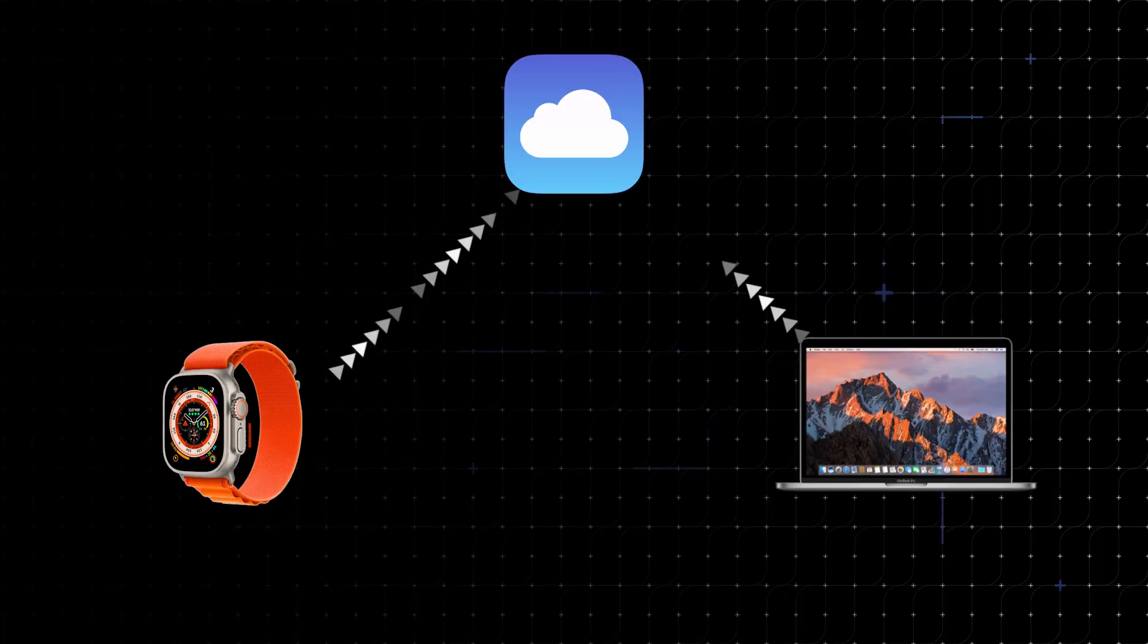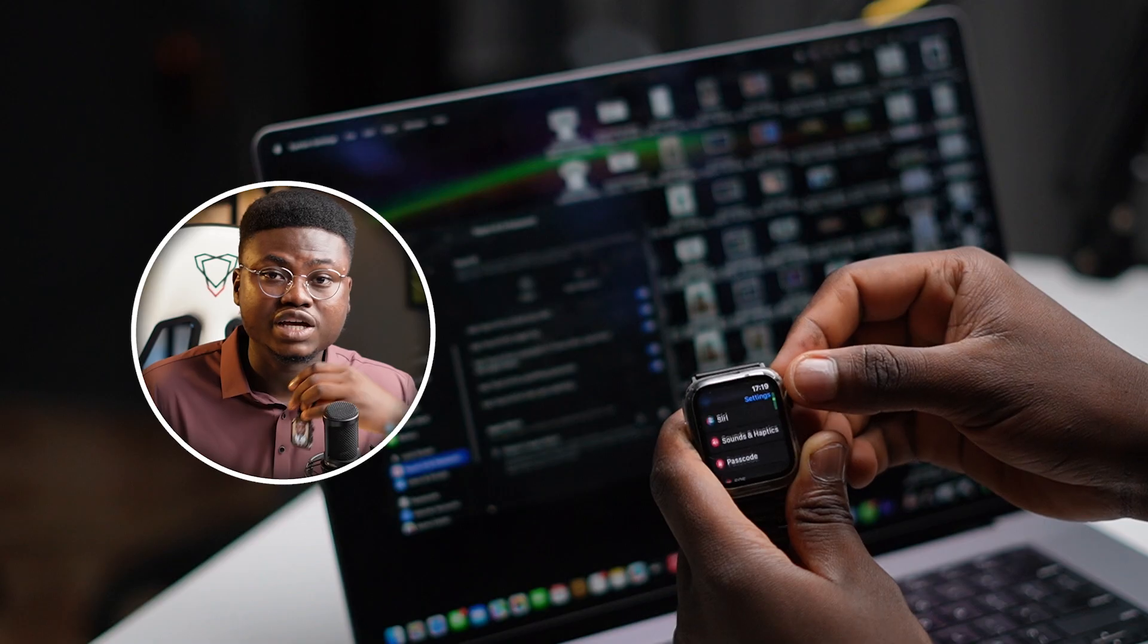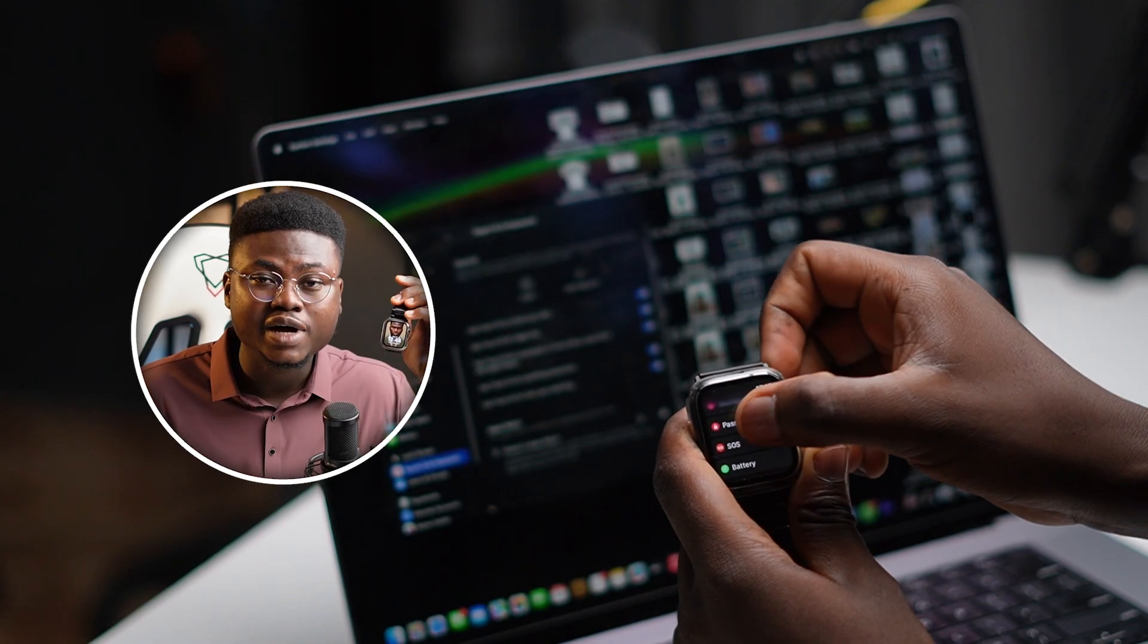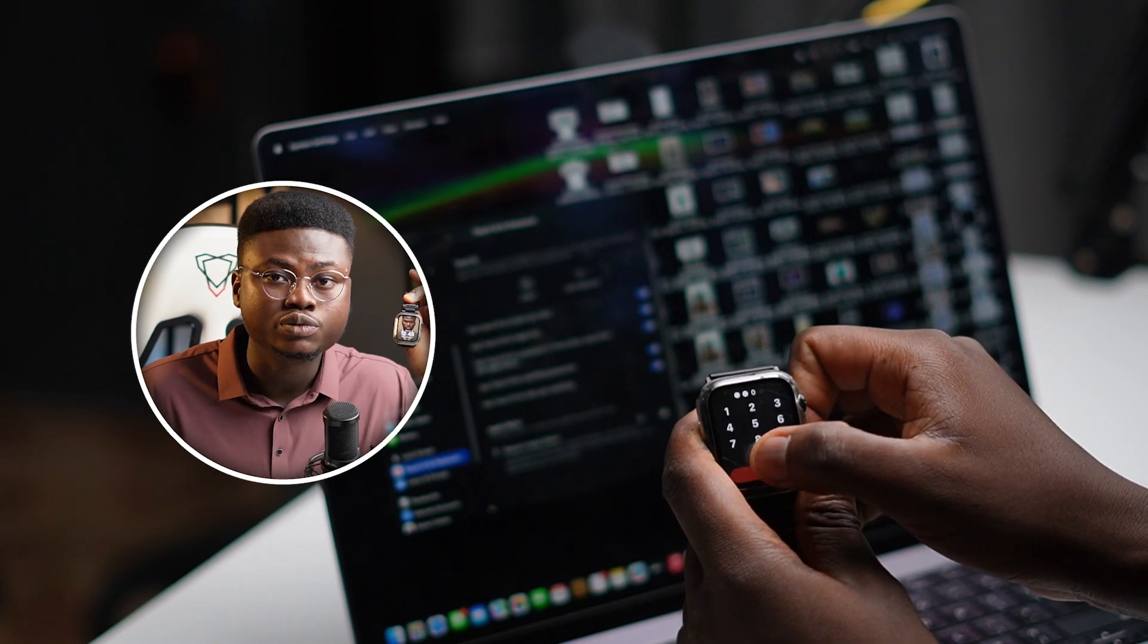Now for this to actually work perfectly, there are two things that we must do. First of all, we have to ensure that our Apple Watch and our MacBook are signed into the same Apple account. Secondly, you need to ensure that there's a passcode on your Apple Watch.